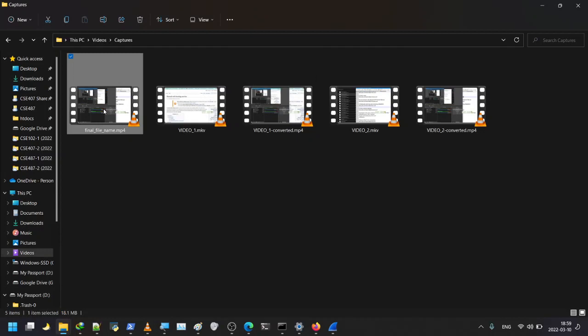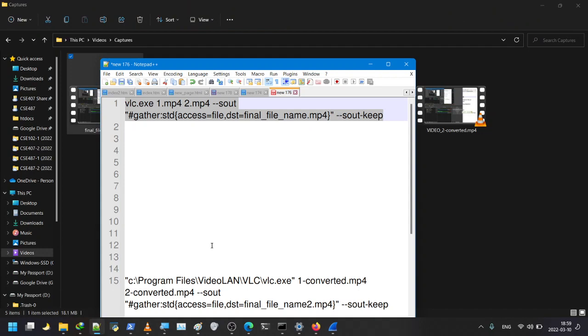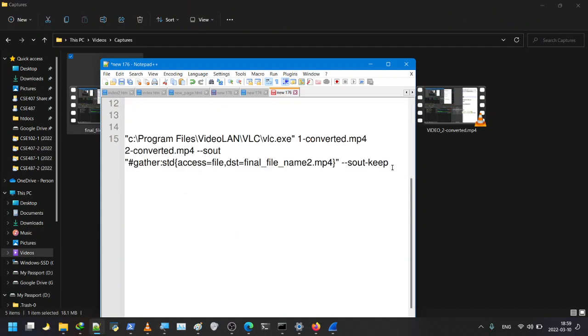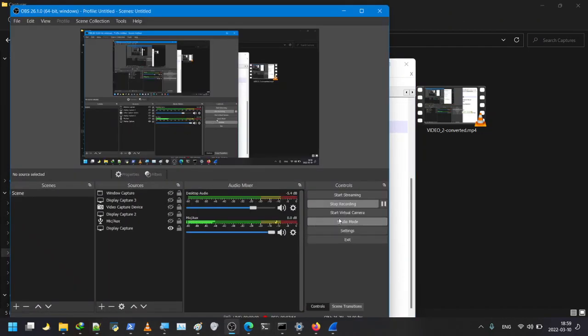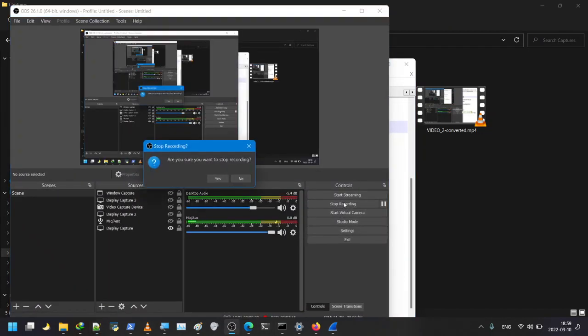This is how you can use VLC to merge two, three, or multiple video files into one single file. Thank you very much for watching. I'll put the command code in the description as well. Assalamualaikum.